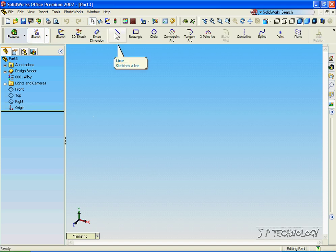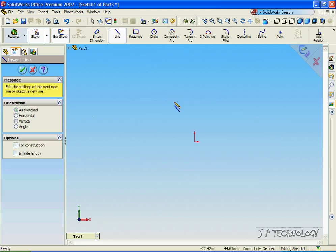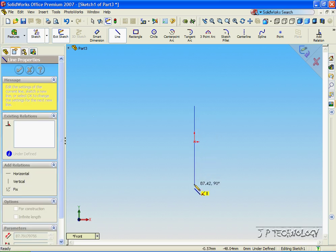Let's click Sketch, click Line, click Front, and from the origin, when we have the dotted blue line, draw a line straight down.